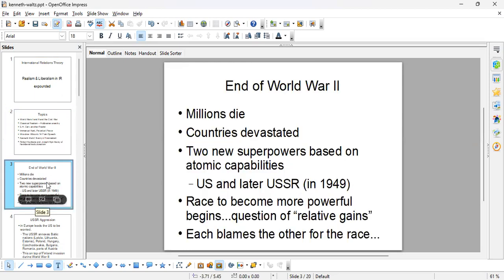With the end of World War Two, millions of people died and countries were devastated. However, two new superpowers emerged on the scene due to their atomic capabilities. The first is the US, and later the USSR. The USSR develops its atomic bomb in 1945. We see this sudden race to become more powerful, and we talked about the question of relative gains.